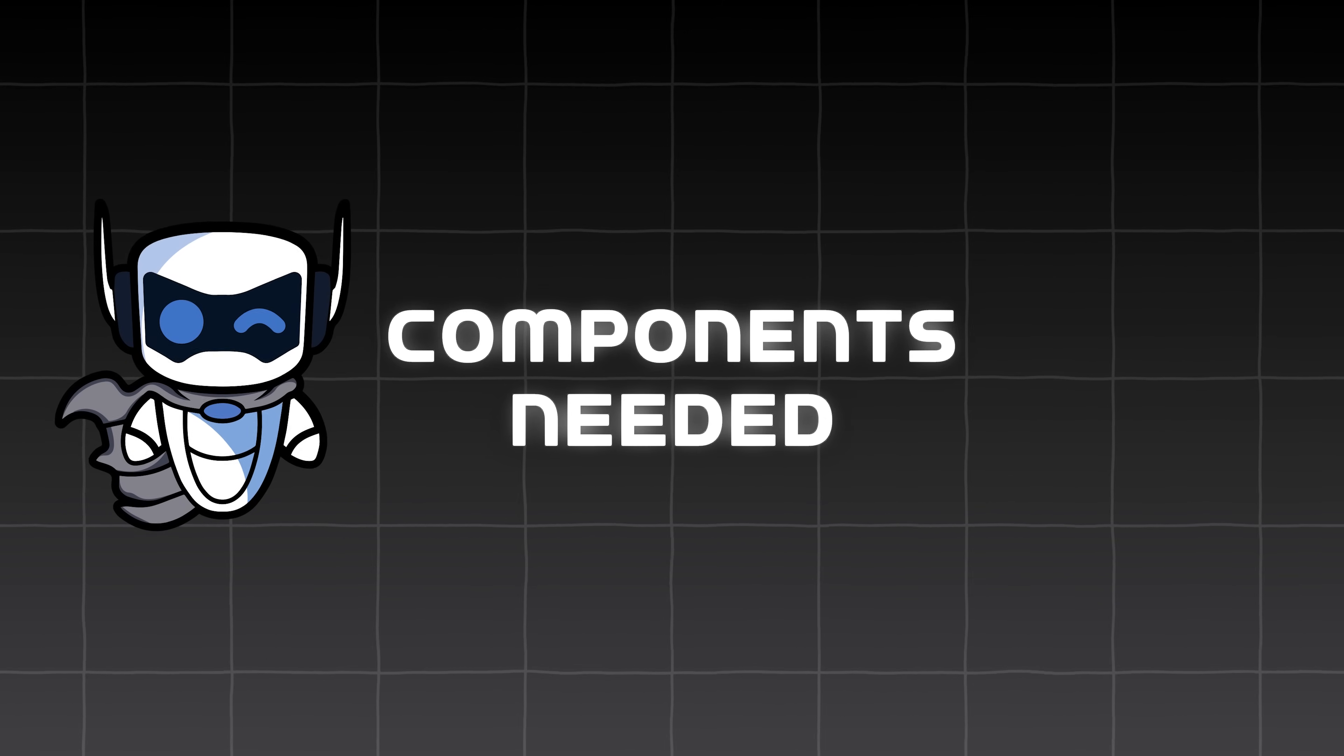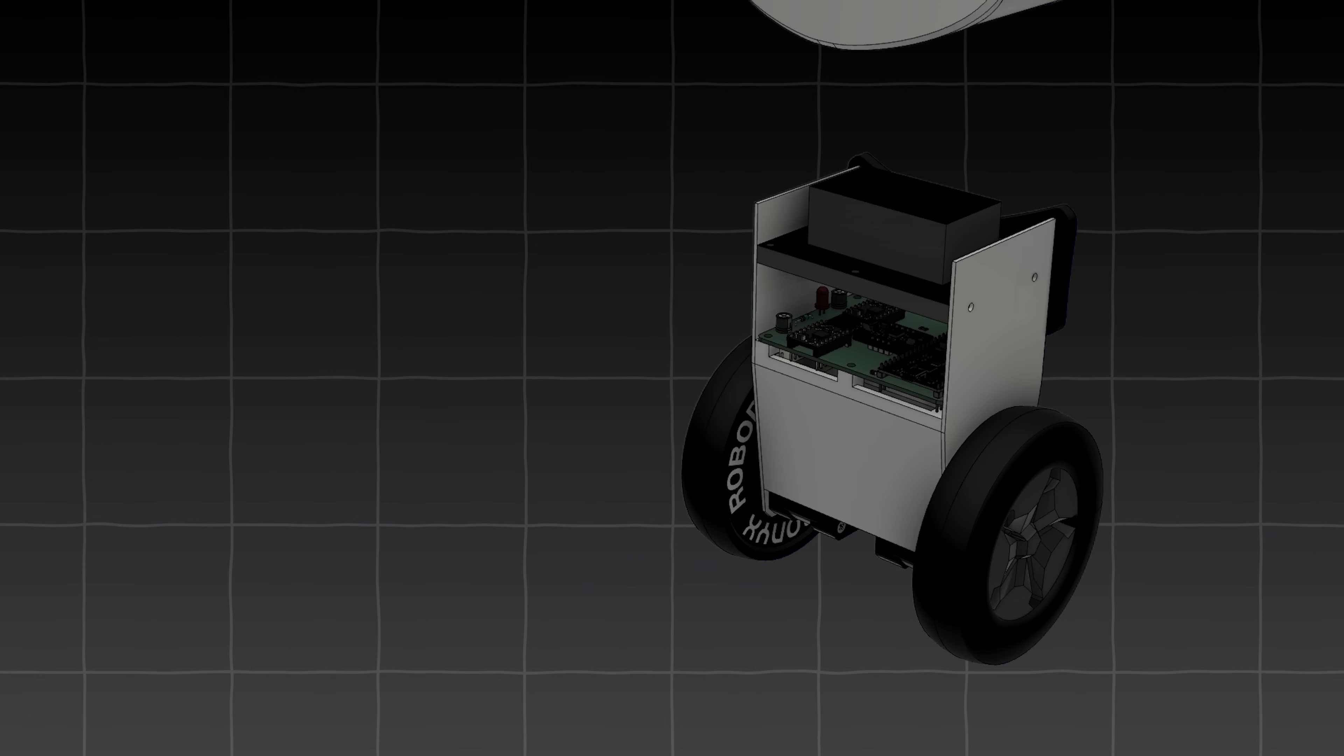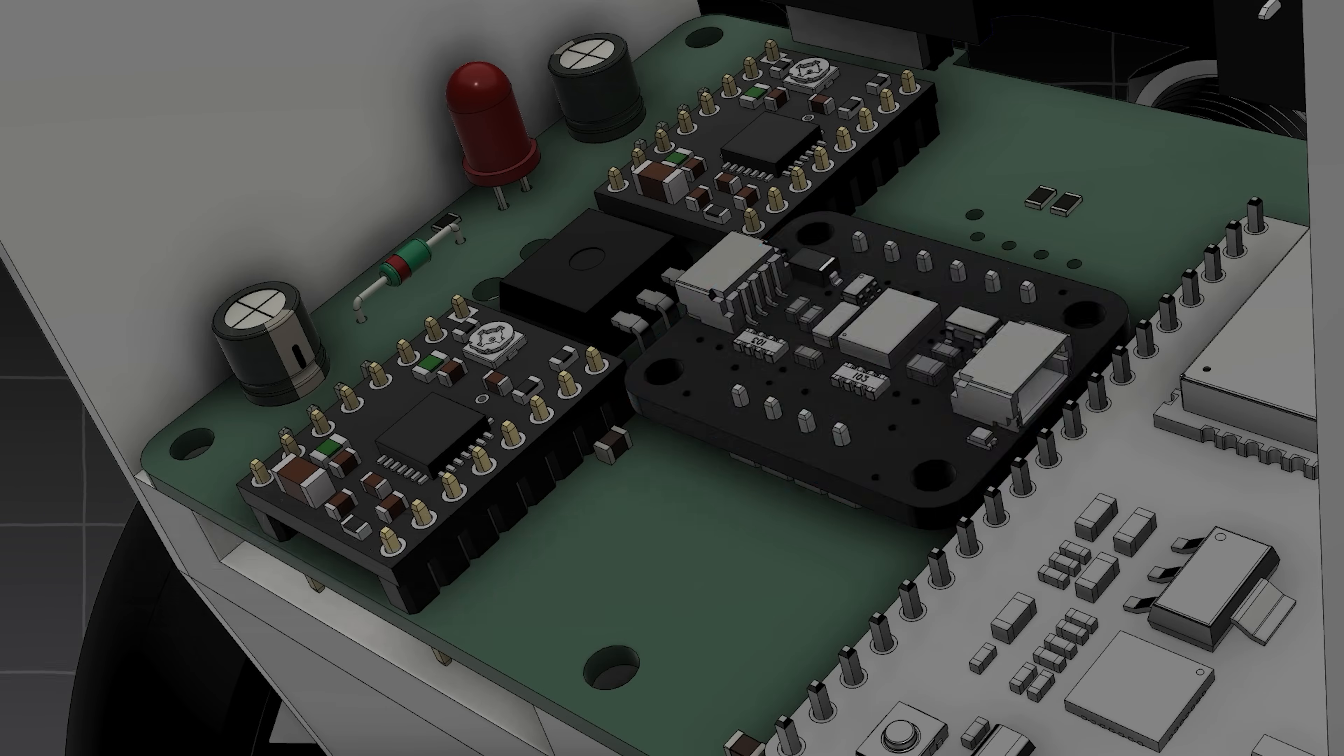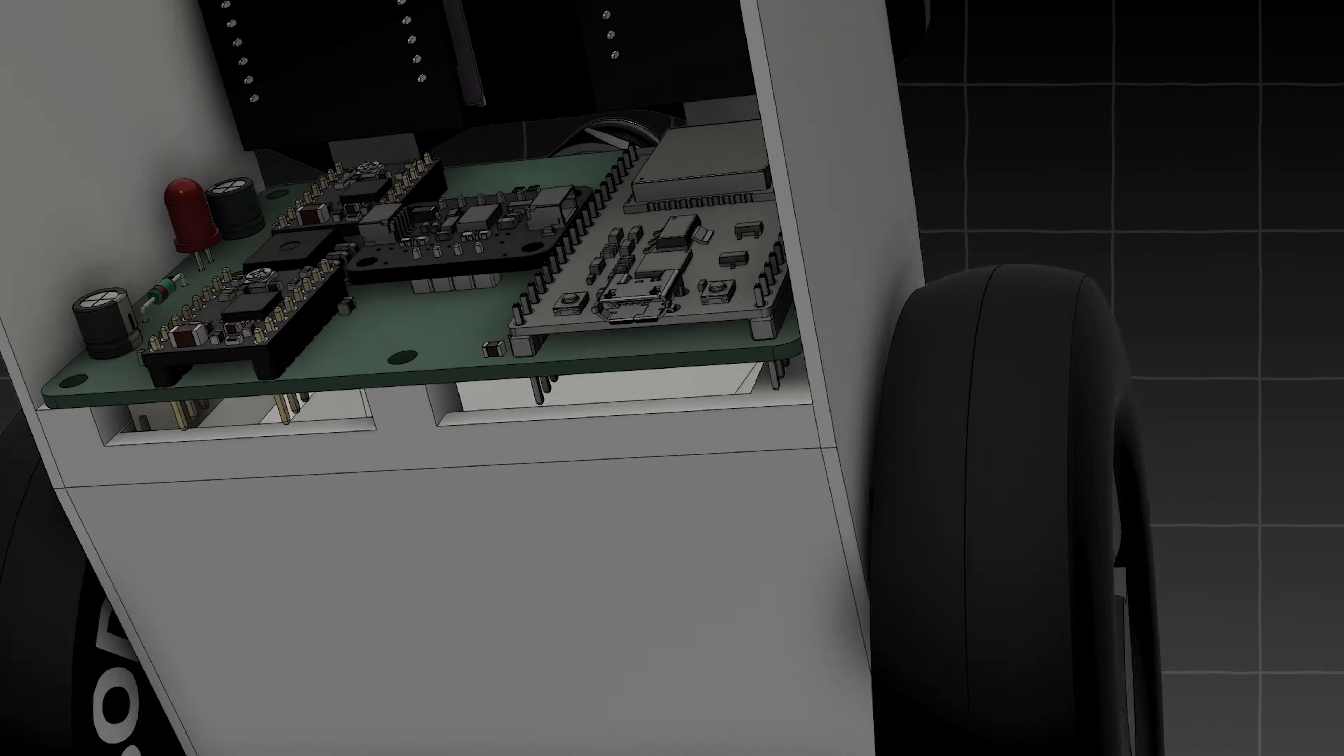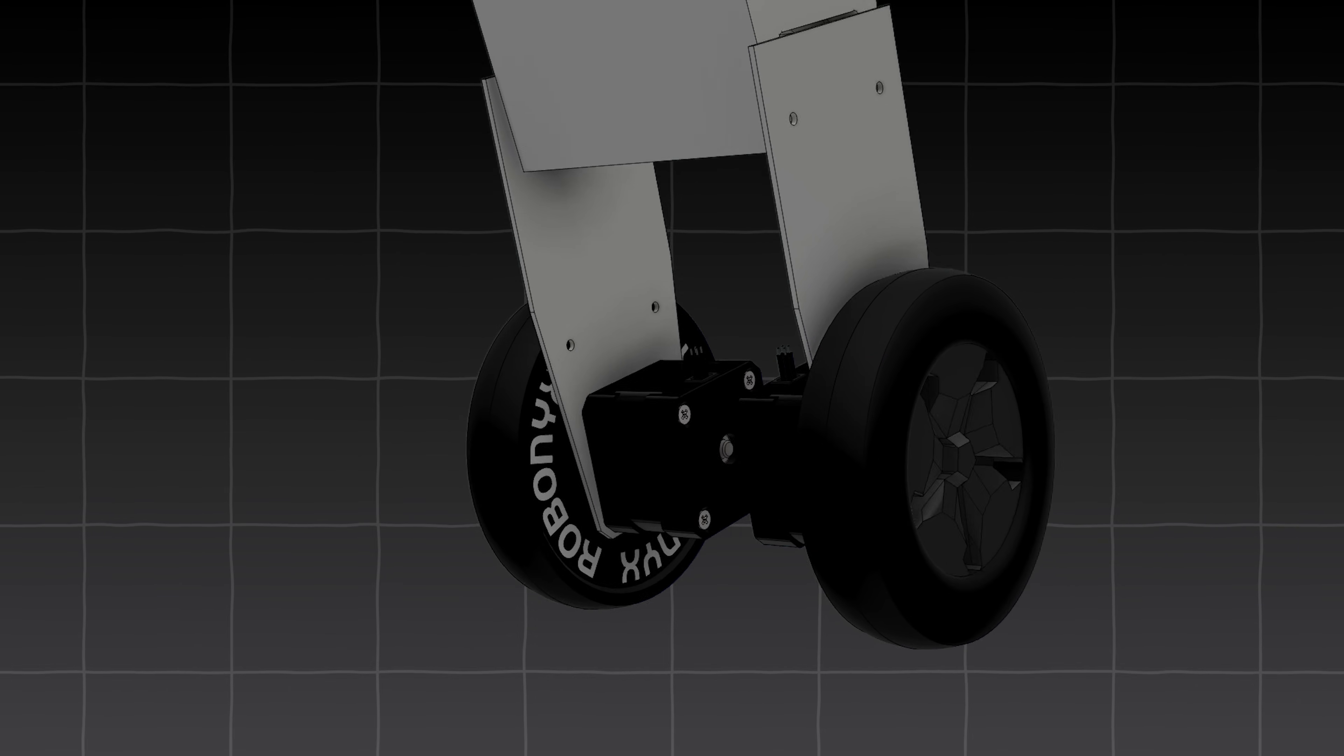Now let's get into the components that we need to actually make this thing work. To do this, we'll need sensors to measure the tilt, a microcontroller to run the control algorithm, and motors to actually move the robot.